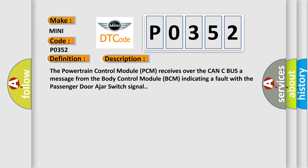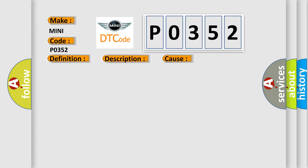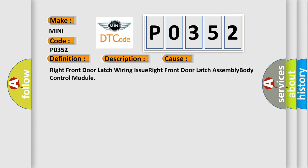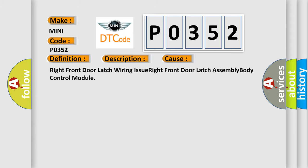This diagnostic error occurs most often in these cases: right front door latch wiring issue, right front door latch assembly, body control module.